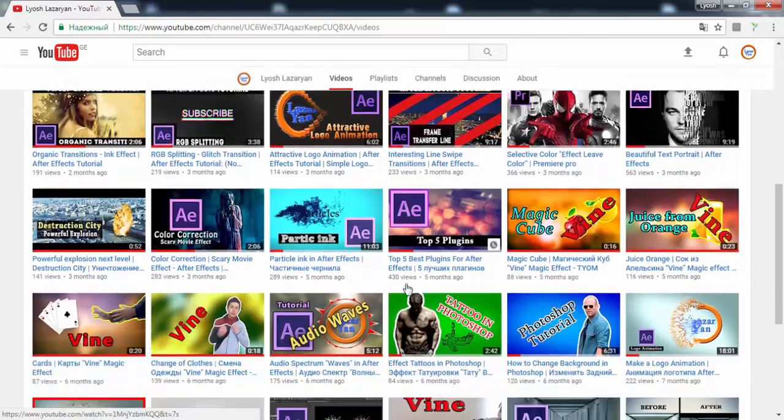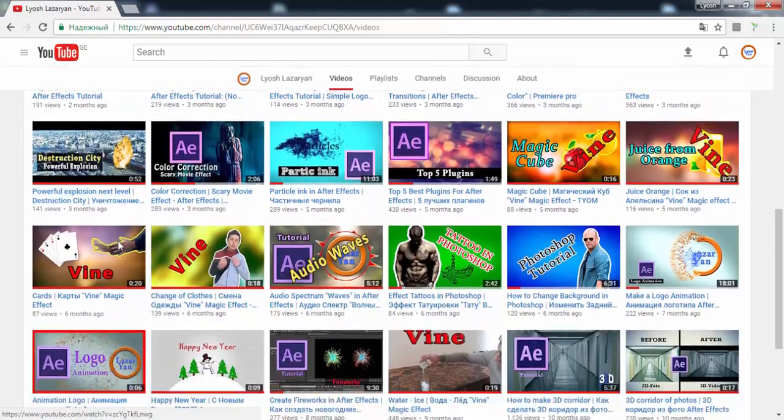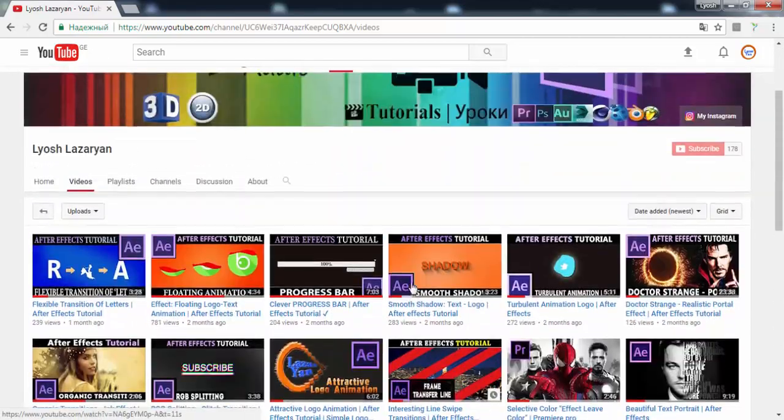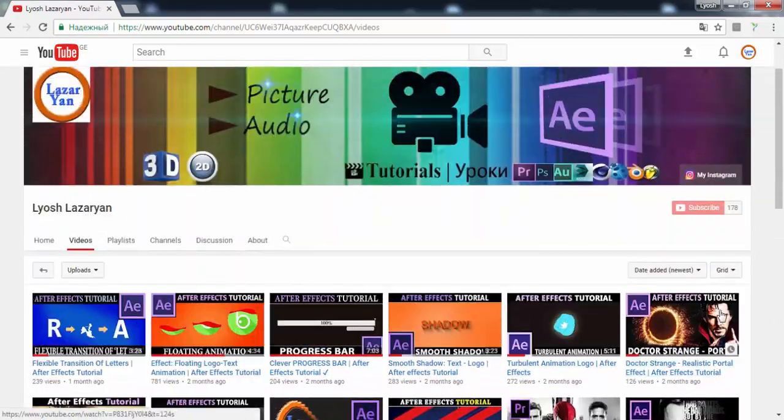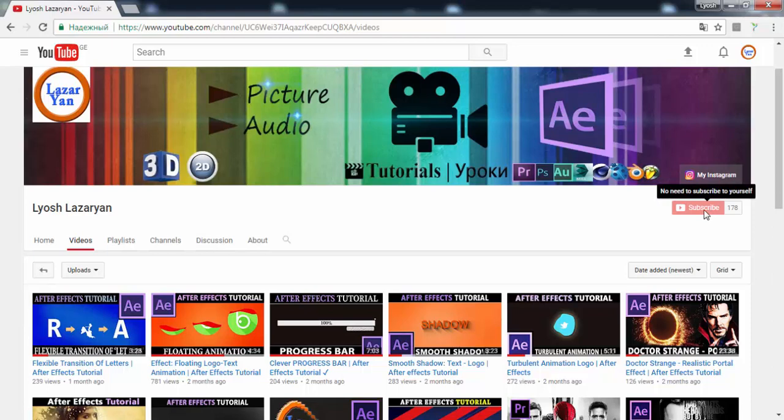Hi everyone, welcome back to my After Effects tutorial. Thanks for likes and comments, please subscribe for more. Now we will create this.